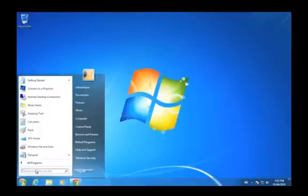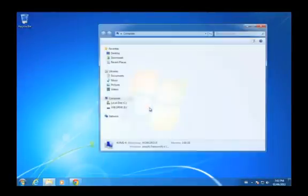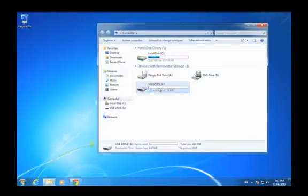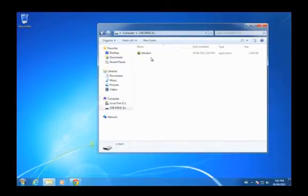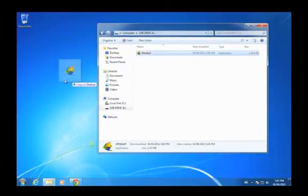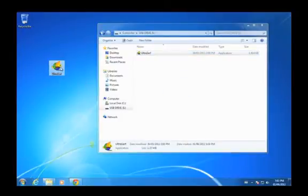So I'm going to copy a program called UltraSurf off of my USB drive. This will let me get around any restrictions that are in place on the network.